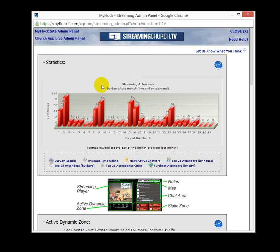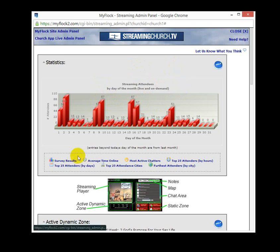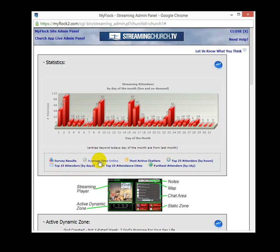So now you've probably seen this before. This is our Streaming Attendees little bar chart here. It shows you how many people are attending every day, either live or on demand. But what we've added are some things down below here like survey results, quick data, quick answers for like the top 25 attenders by days, average time online, top 25 attended cities.